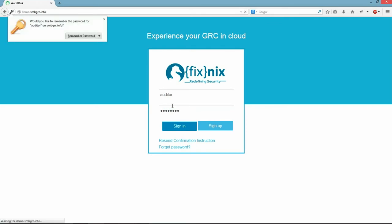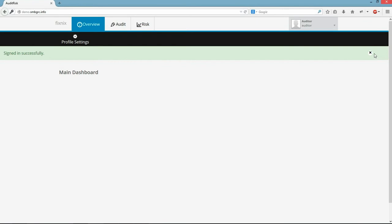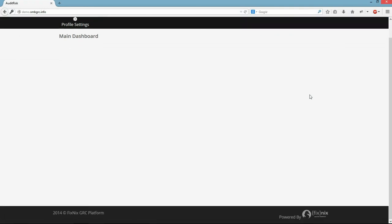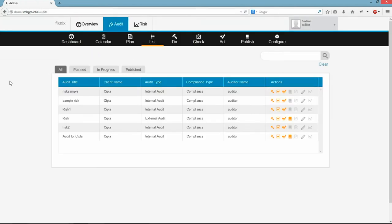We reached the overall dashboard for the FixNix GRC Tool. Here you will be able to see reports from all the modules like Risk, Audit, Policy, Asset and Incident Management Tool. This dashboard can be customized as per user's priority. Here you will be able to access all the other modules. But now we are going to see Audit Tool.